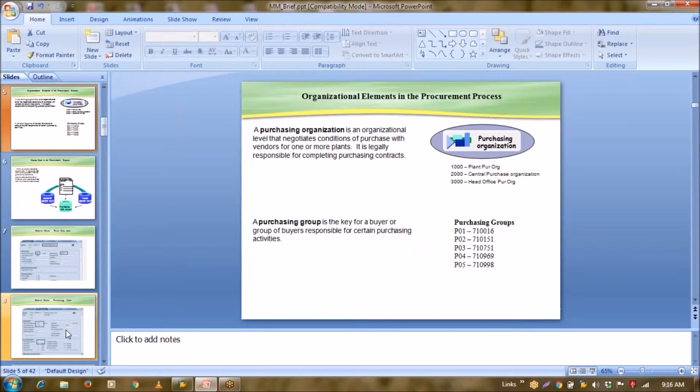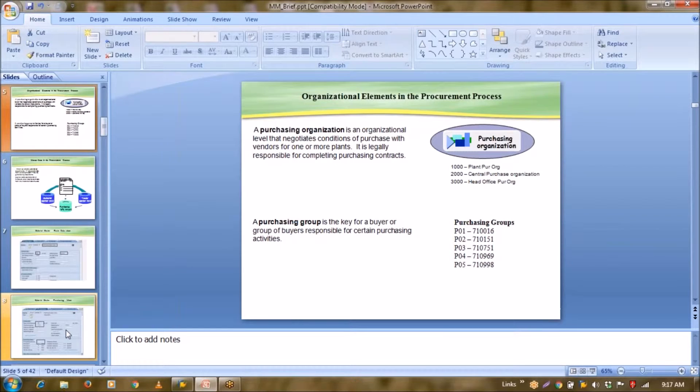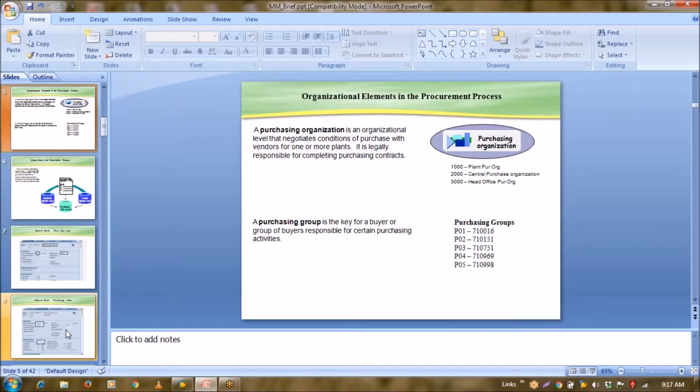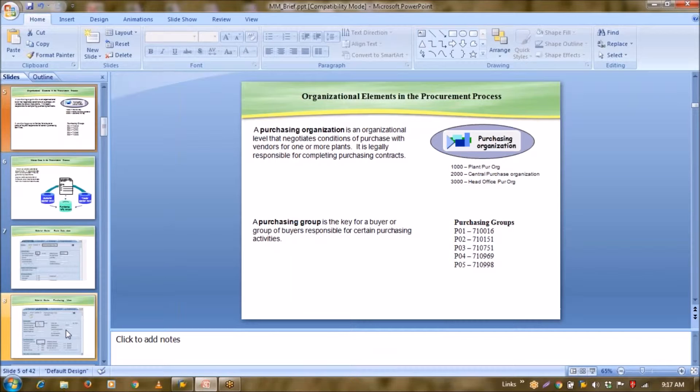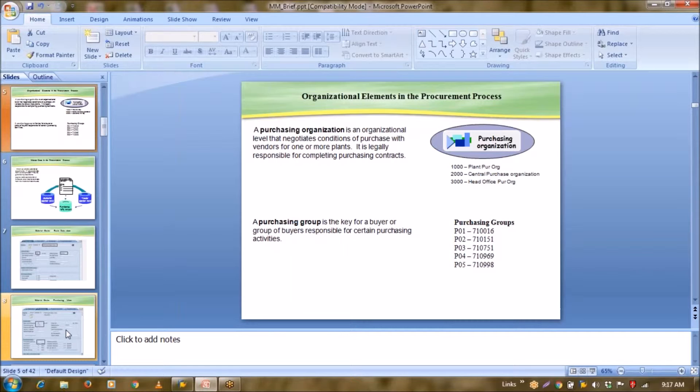Apart from that, there are some organizational elements which are procurement process dependent. So one is your purchasing organization. Simply we can say purchasing organization is a group of people responsible for purchase. What happens in many organizations, suppose the organization is dealing in many types of materials, they create one central purchase organization. And central purchase organization, they make central purchase organization responsible for high value items. The local plant purchase people will be allowed to purchase only low value items. Like your major raw materials will be handled by central purchase organization because their contribution is big in your total expenses.